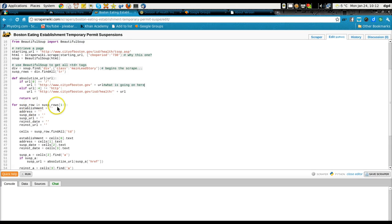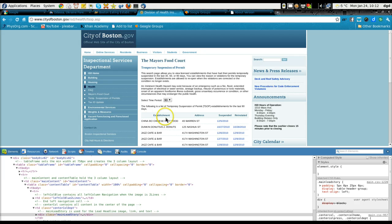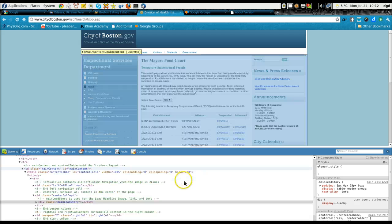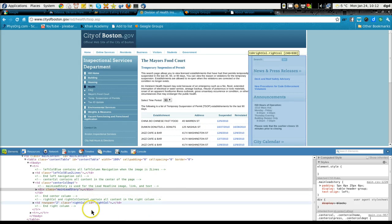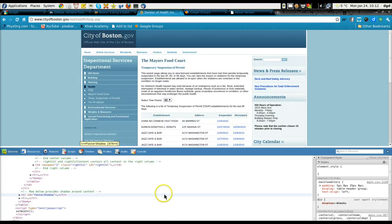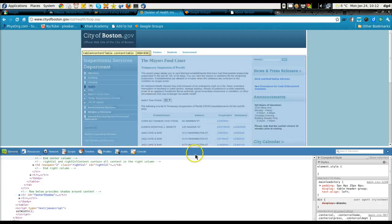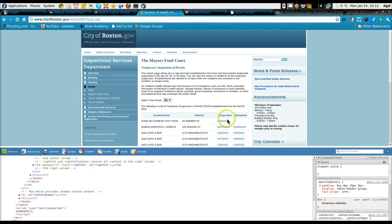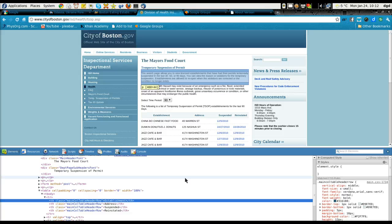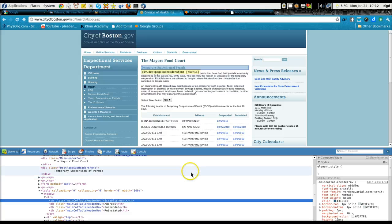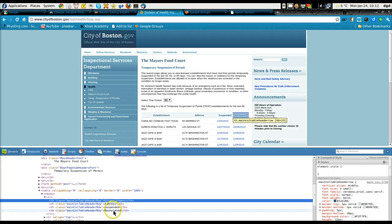Now, for suspension row and suspension rows. Here's the establishment. Let's see if I can get footer shadow. Is it going to give it to me? I'm not quite sure what this element is. Okay, that's table. Establishment, address, suspended, reinstated - that's the class.